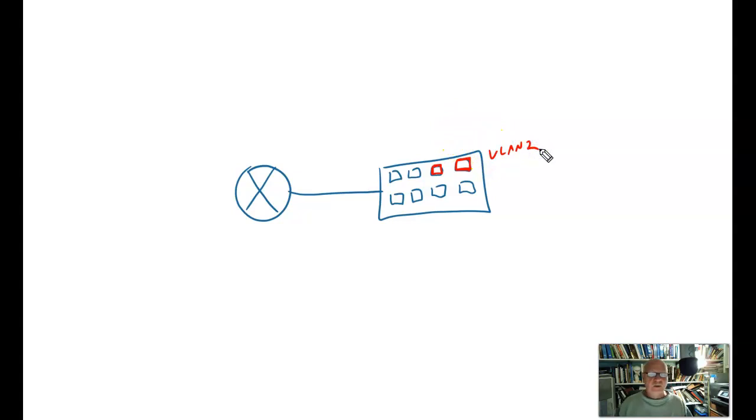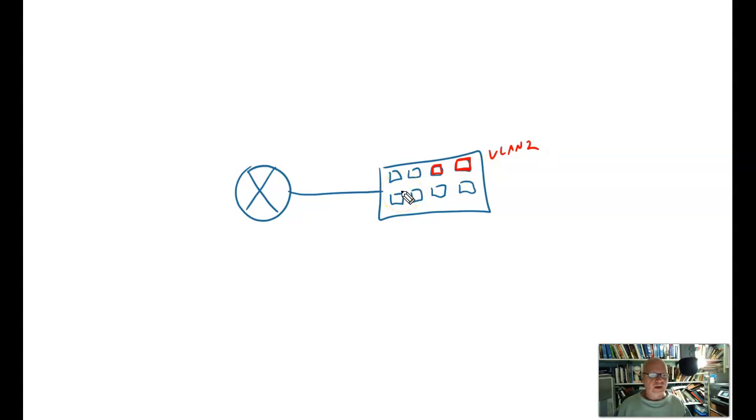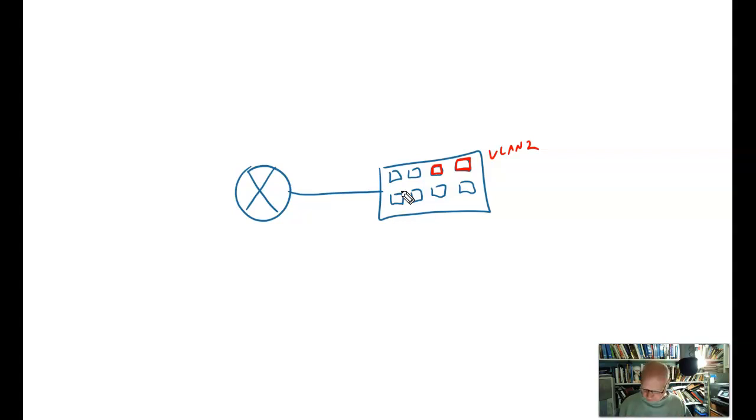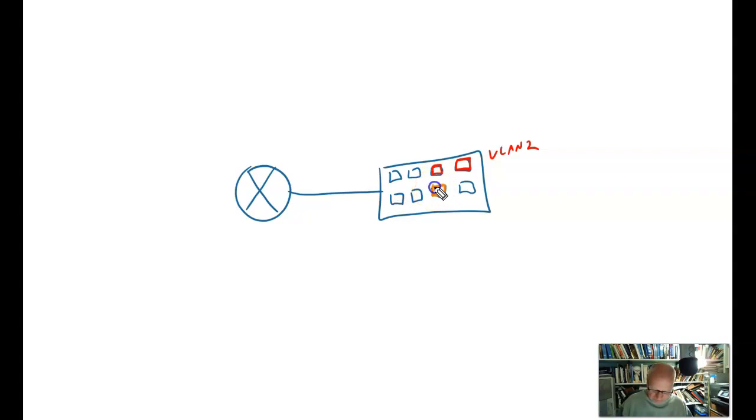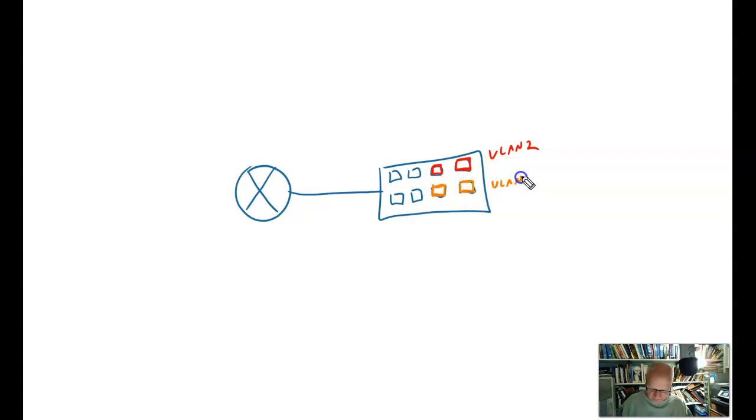Now why didn't I choose VLAN 1? Well, because these blue ones by default are already on VLAN 1. Every port on a switch by default is VLAN 1. Now I'm going to choose these two down here, and I will programmatically name these as VLAN 3.